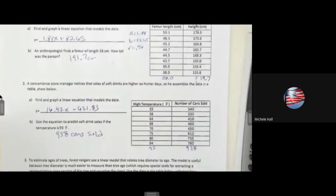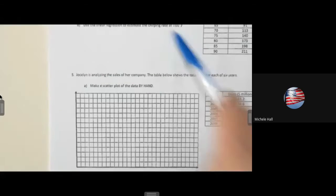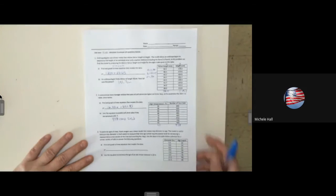The answer to problem one was 191.7 centimeters. Your homework is to finish the next two problems: problem four and problem five. All five problems are complete for regression equations.